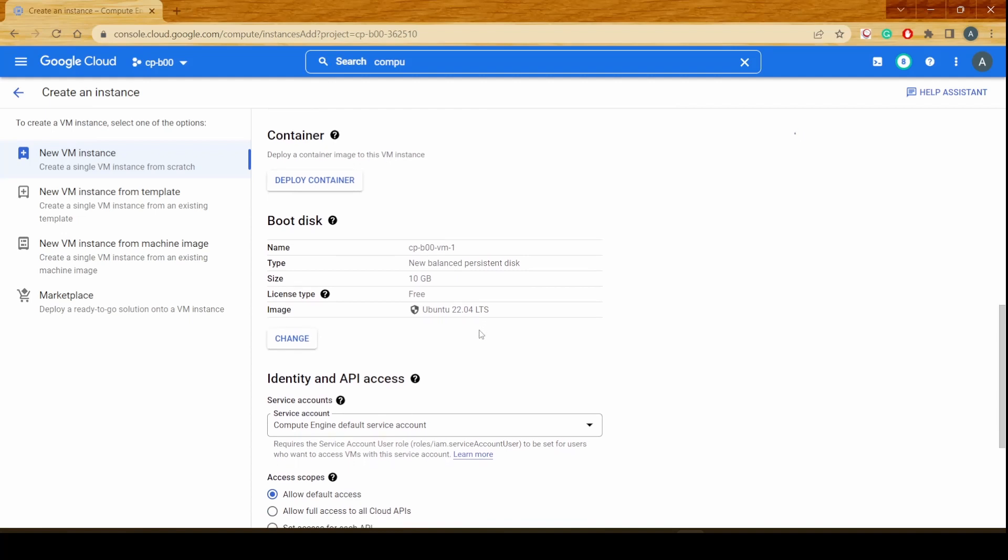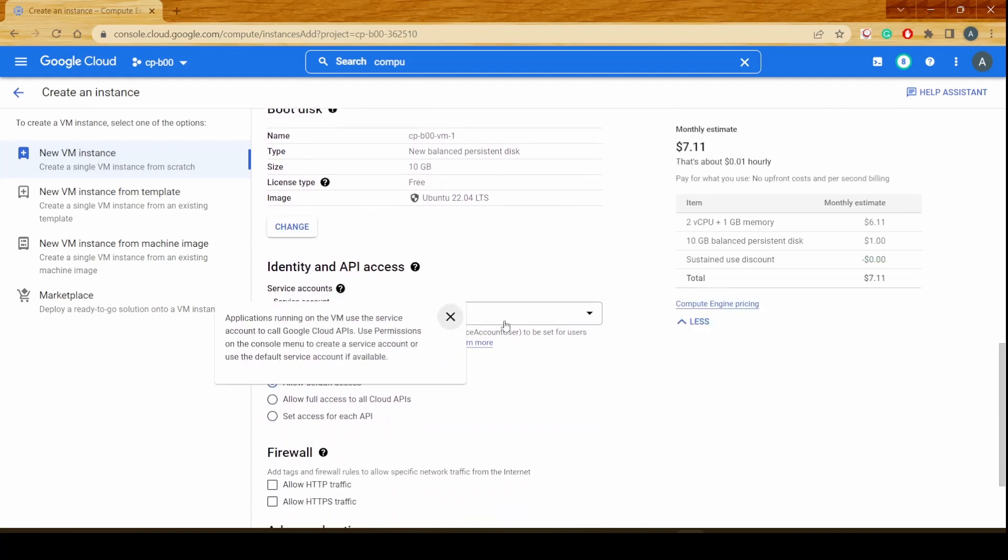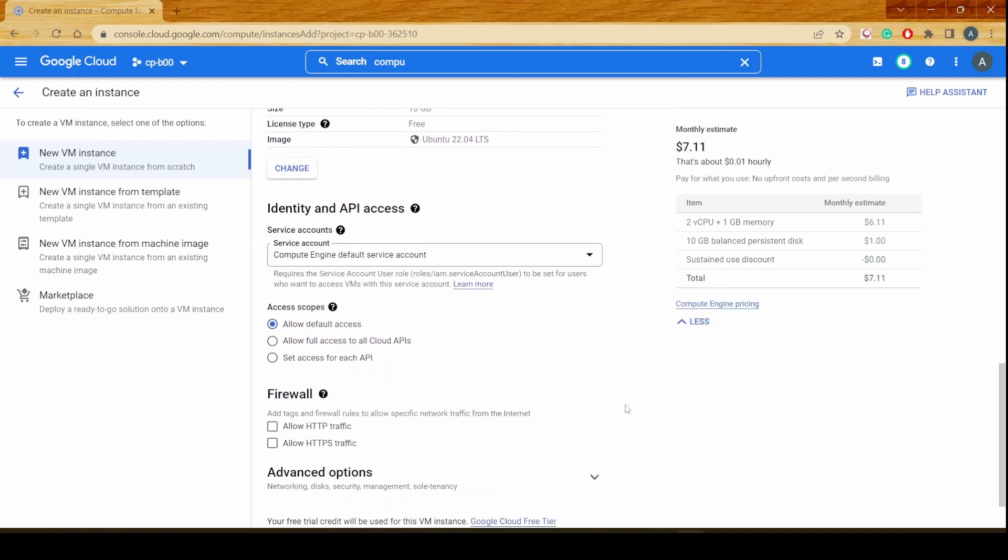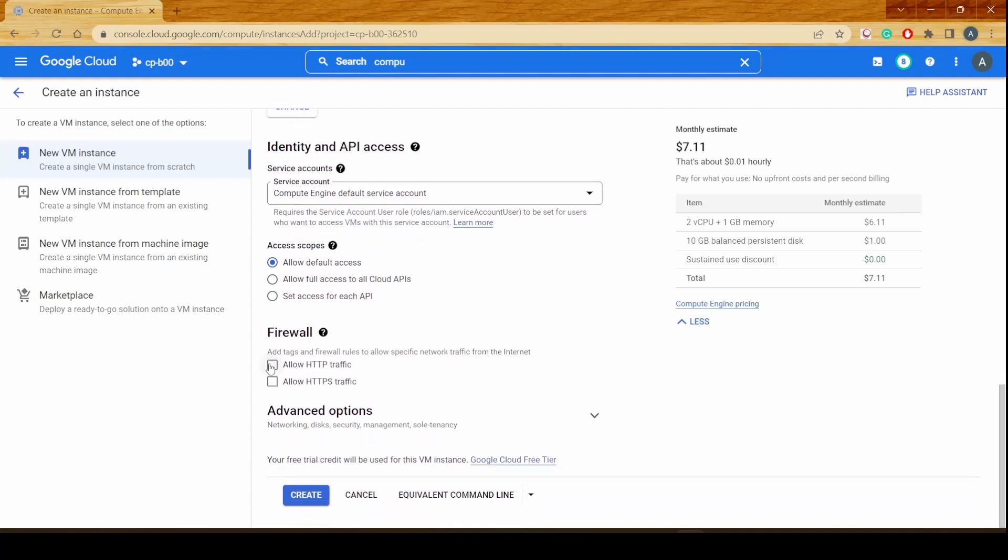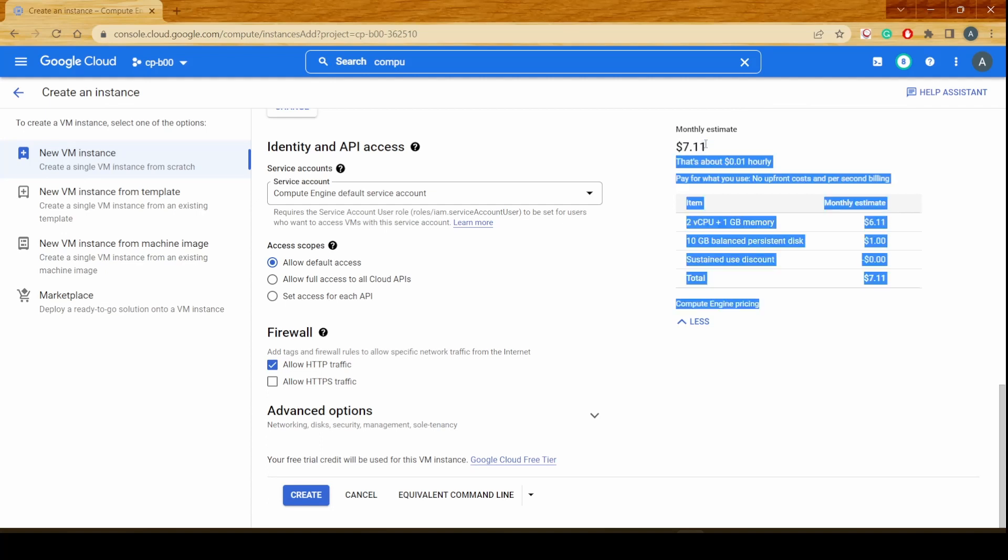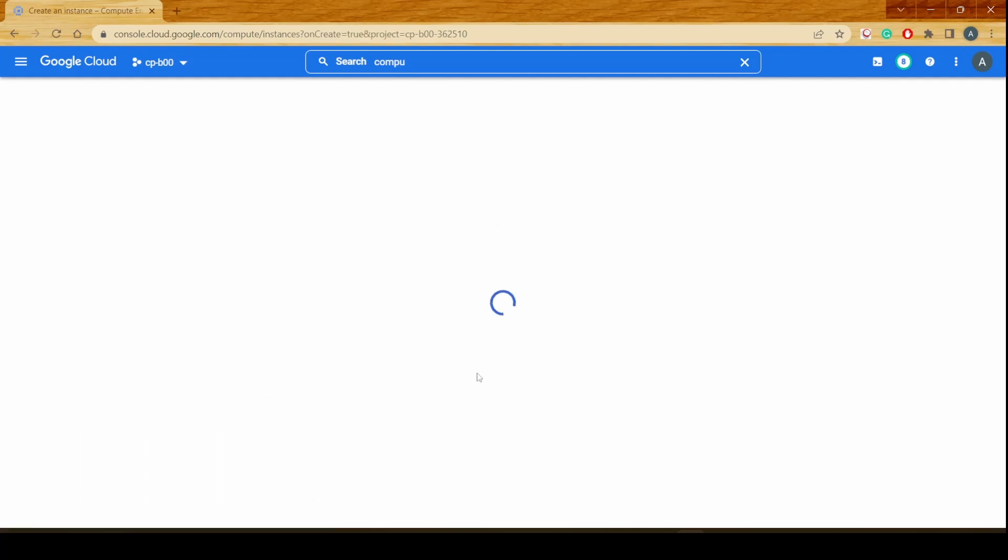Now once the operating system has been selected, we would be going down and allowing the firewall to allow traffic on HTTP so that we could test a web server installation on the server. As you see for the E2 Micro, the estimated cost on a monthly basis comes out to be $7.11 every month and the hourly cost is barely $0.01 per hour. We'll just click on create and this should create our virtual machine in GCP.